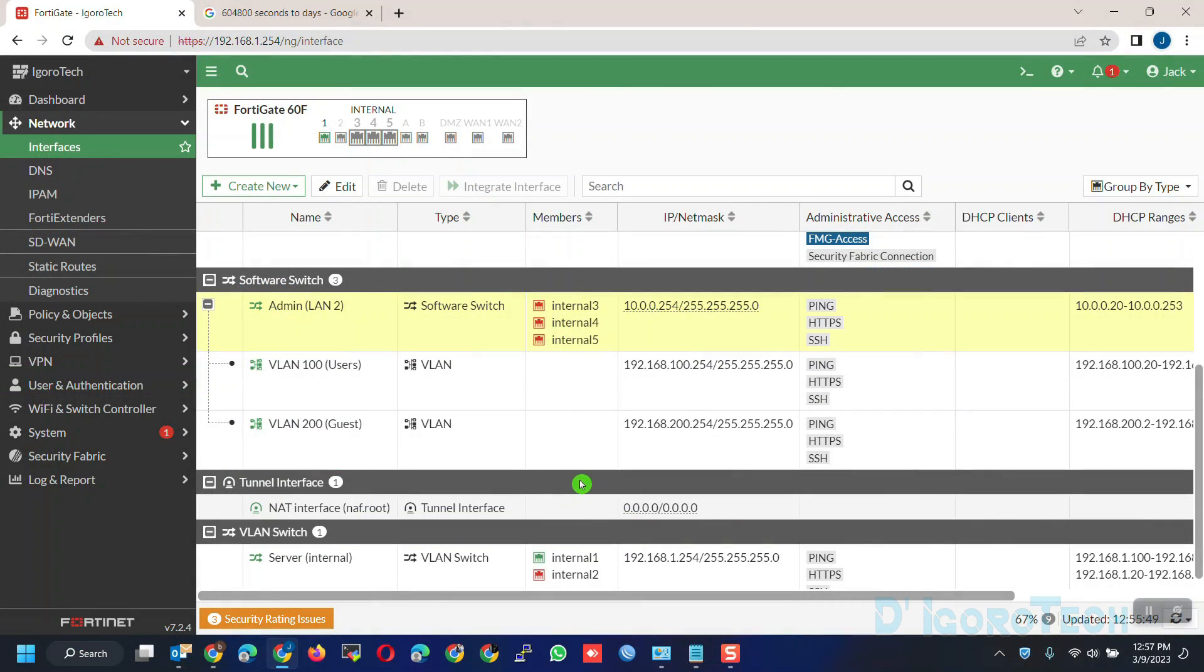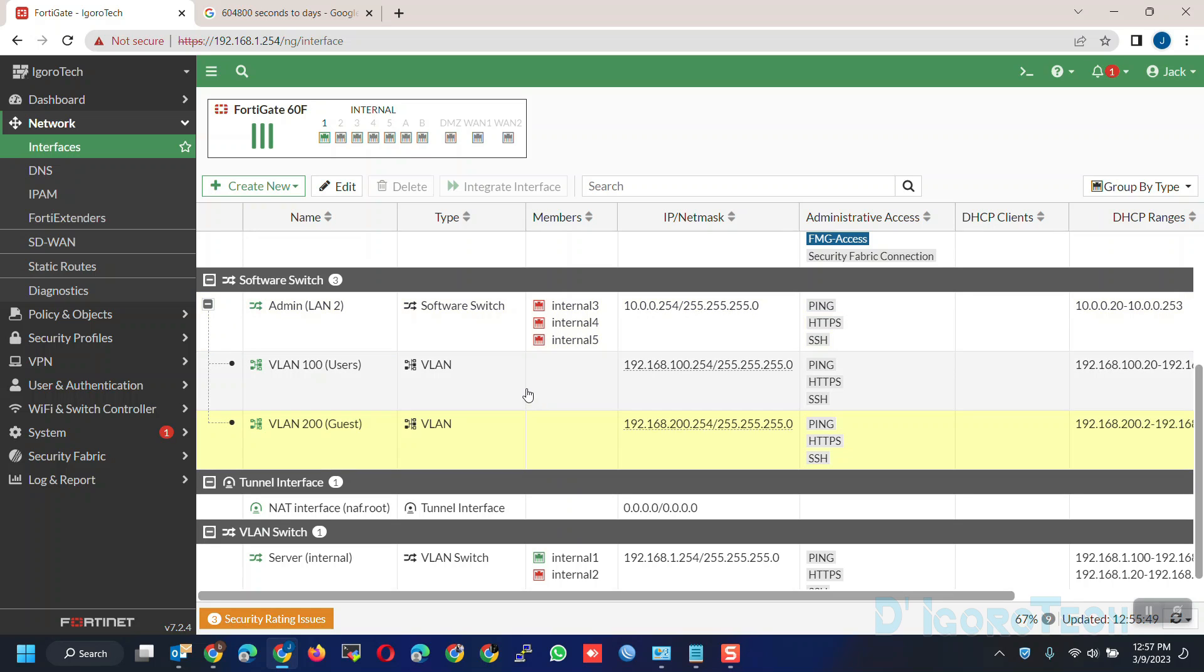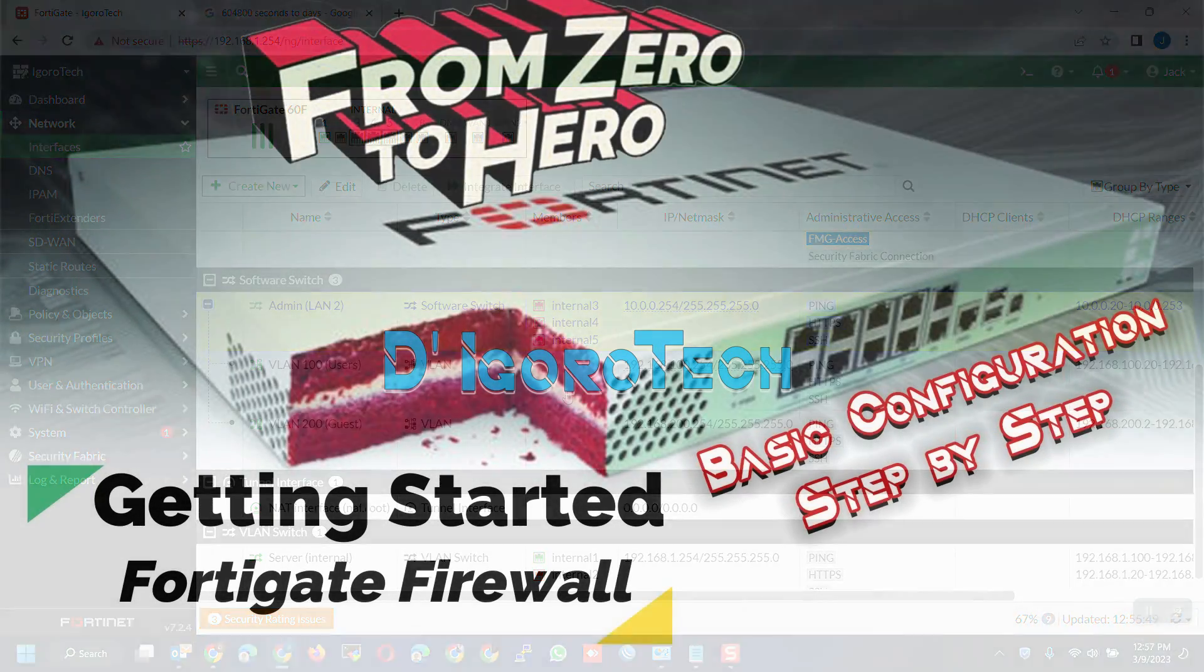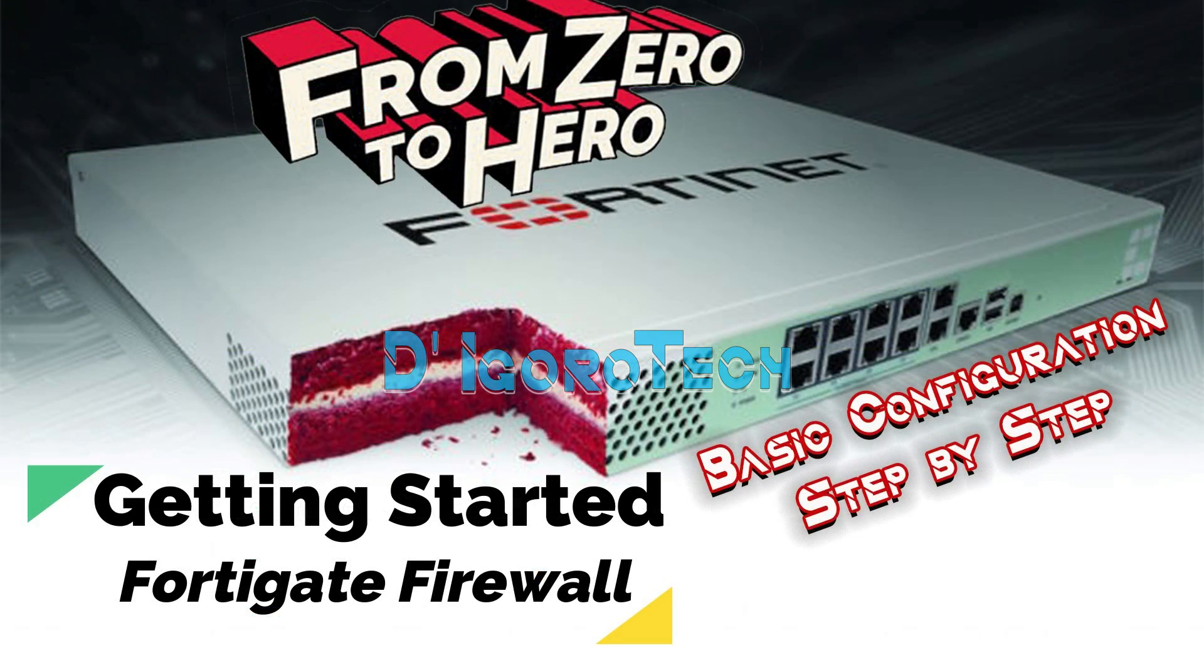In the next video, I will show you how to configure LAN, VLANs, DHCP and DNS. Well, that's all for today's demonstration and I really hope you liked this video.